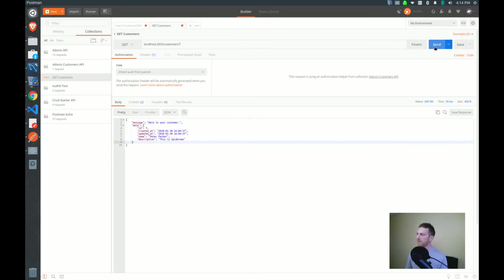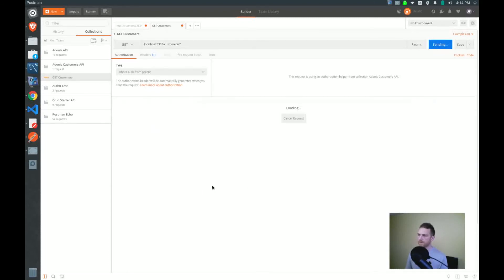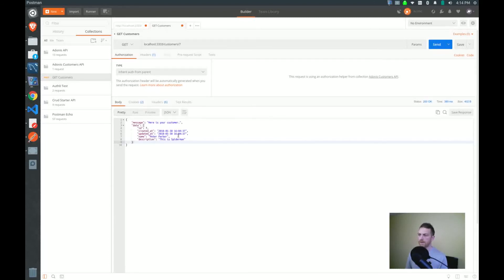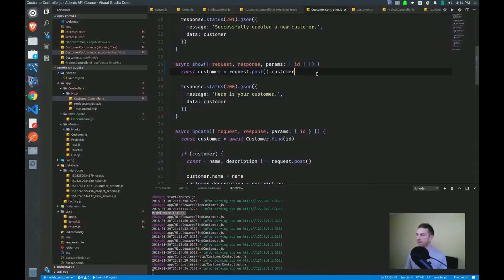So let's jump over to postman and make sure that we're still getting our customer. So we'll get our customer seven. And there's our customer.